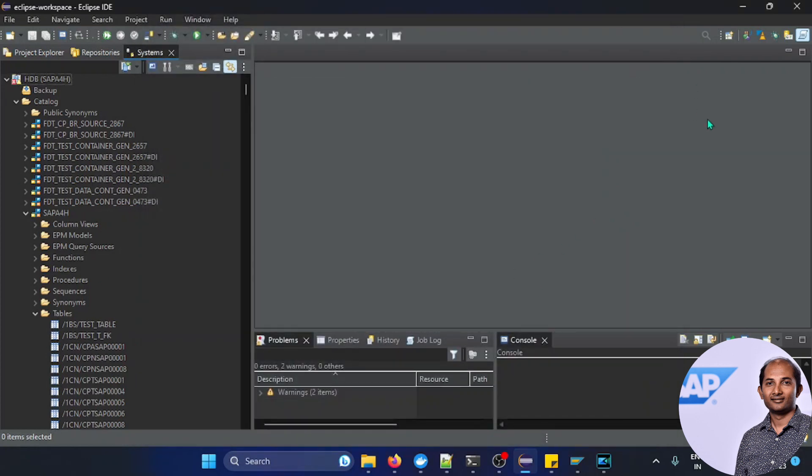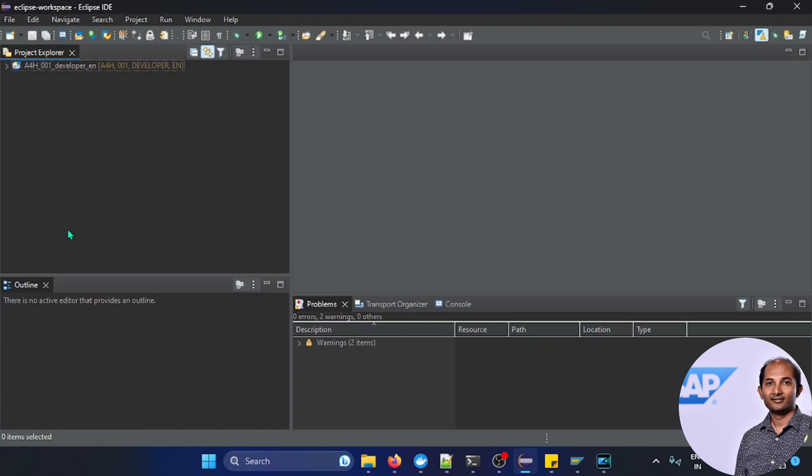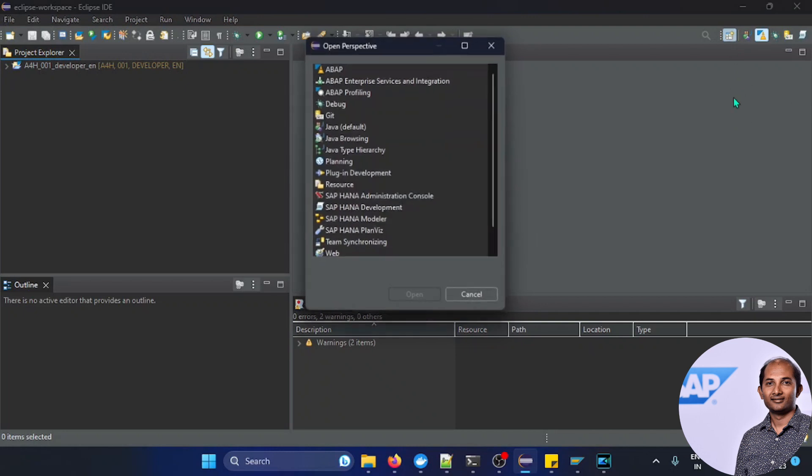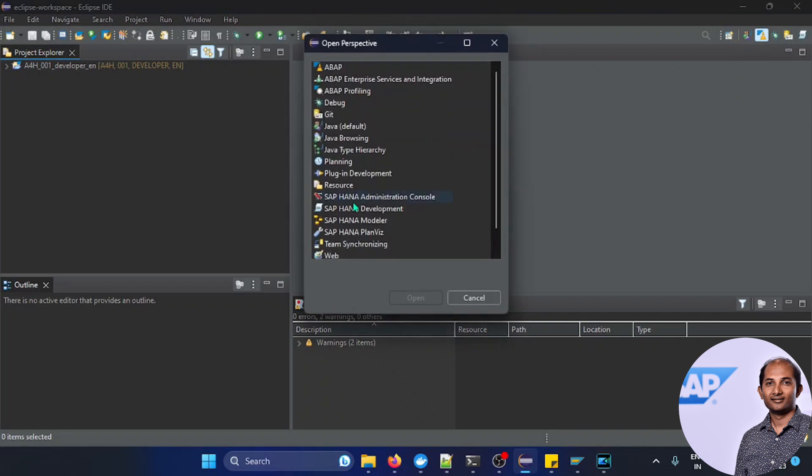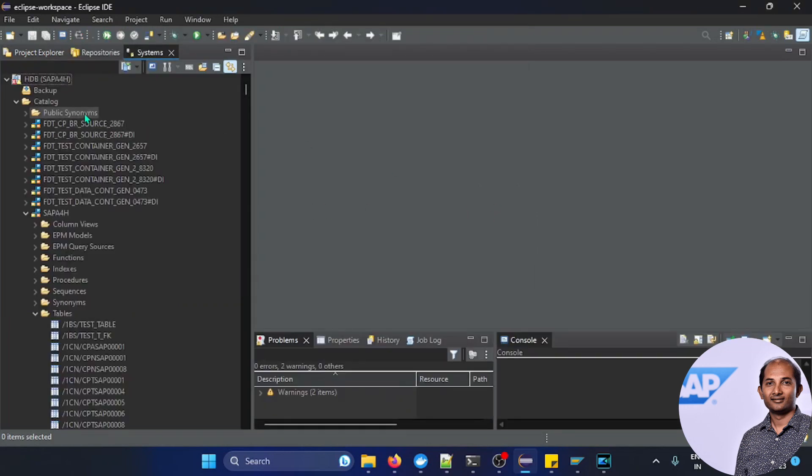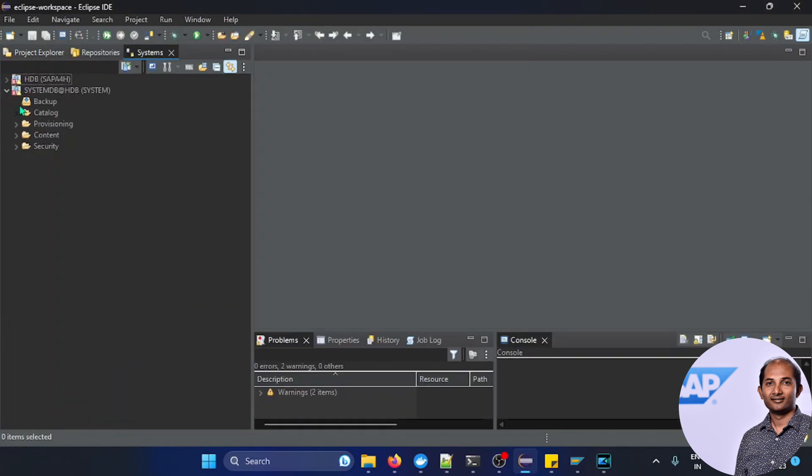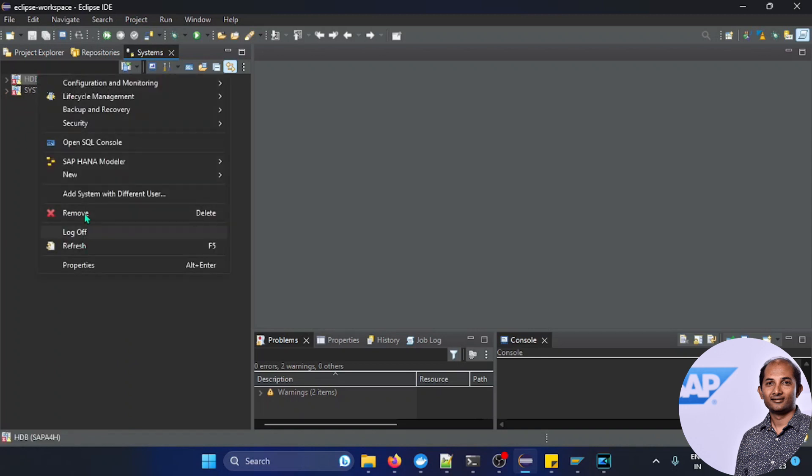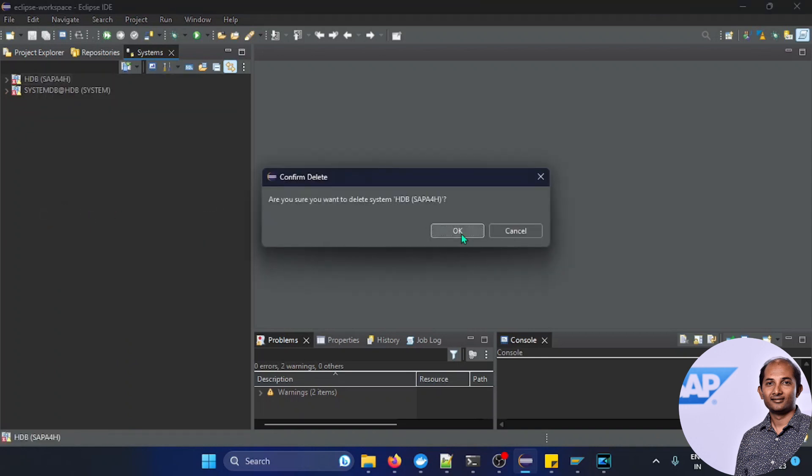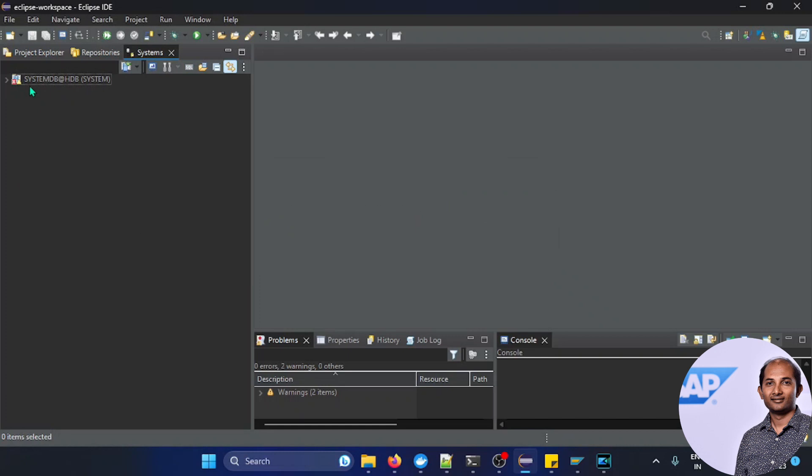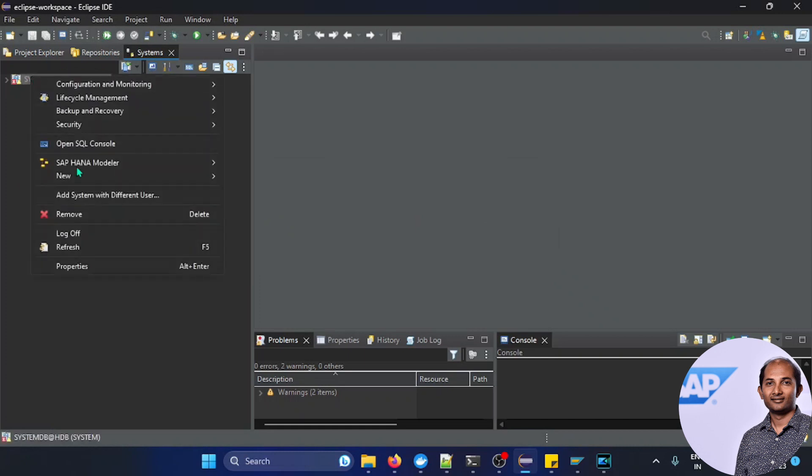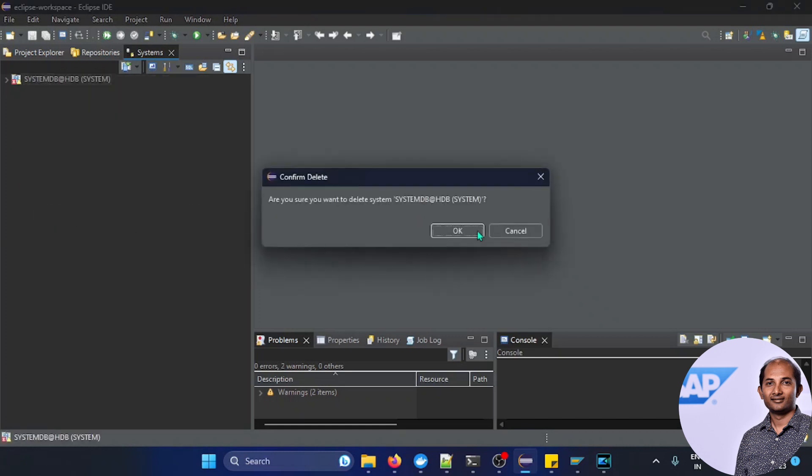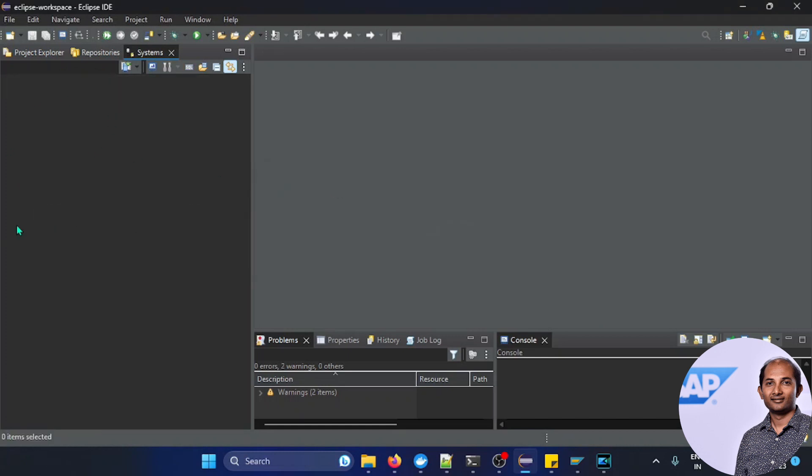Currently this perspective is actually HANA development perspective, but maybe in your case it should be by default an ABAP perspective. So you have to change or switch the perspective for HANA. You can click on this perspective and you can see SAP HANA console or development. You'll be selecting SAP HANA development. Once you do this, this kind of thing will happen. Of course the systems will not be available, so let's delete it so I can show it from scratch.